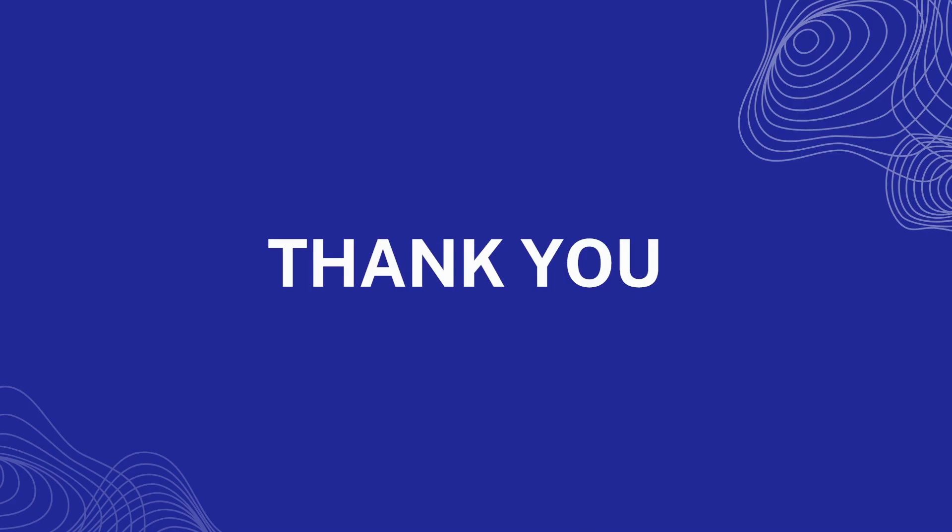So thank you guys for watching this video. I hope you liked it. Please subscribe the channel for more such videos. Thank you.